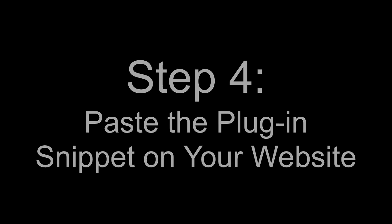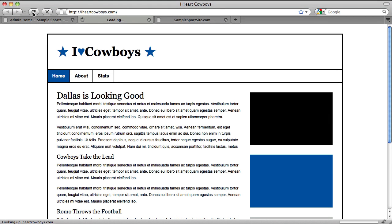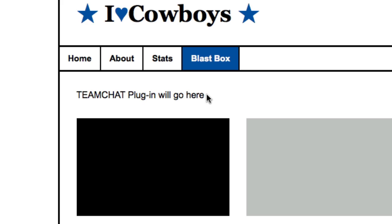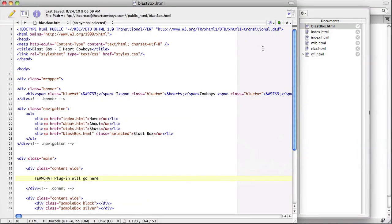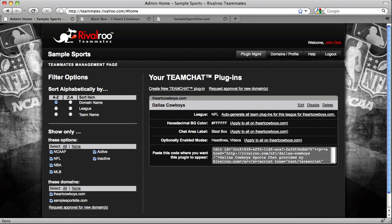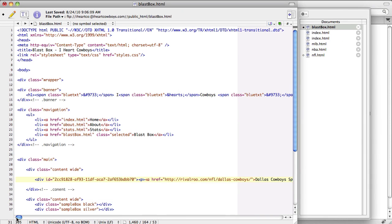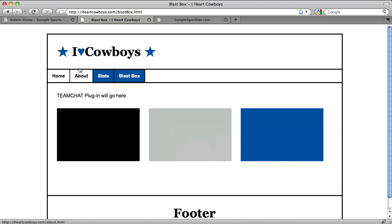Step 4: Place the Plugin Code Snippet on your website. The iHeartCowboys.com website is a popular fan site for the Dallas Cowboys, and we want to add the Team Chat plugin for its users to chat about upcoming games. First, decide where the Team Chat plugin should be placed. A Team Chat plugin will automatically grow to fill the width and height of its containing element, but needs to be at least 785 pixels wide and 527 pixels high. I've created a new page called BlastBox with the Team Chat plugin at the top of the content area. We go back to teammates.rivalroo.com, copy the code snippet from the plugin table, and paste it into the BlastBox page's HTML. Refreshing the BlastBox page in the browser, the Team Chat plugin will appear.